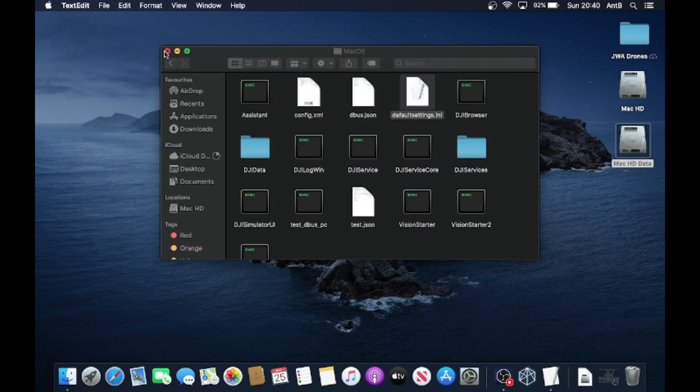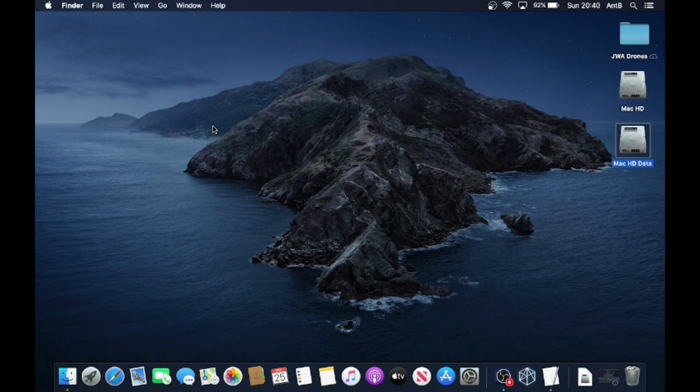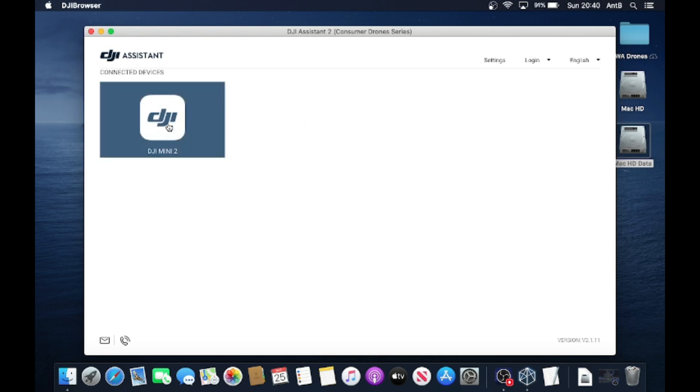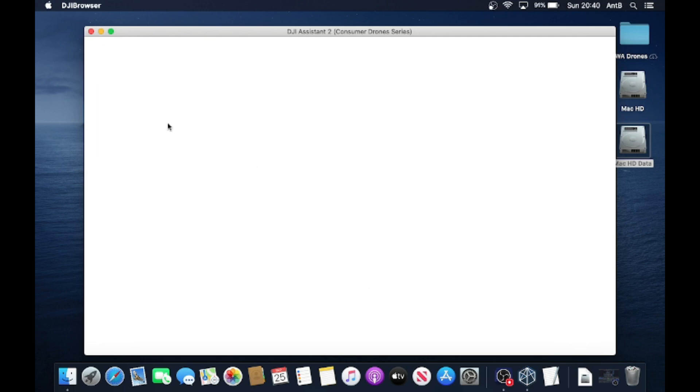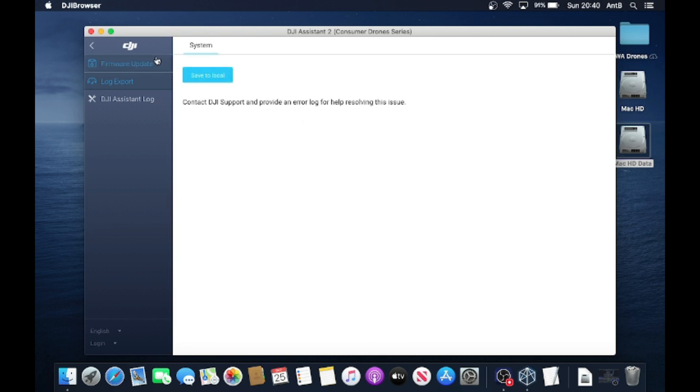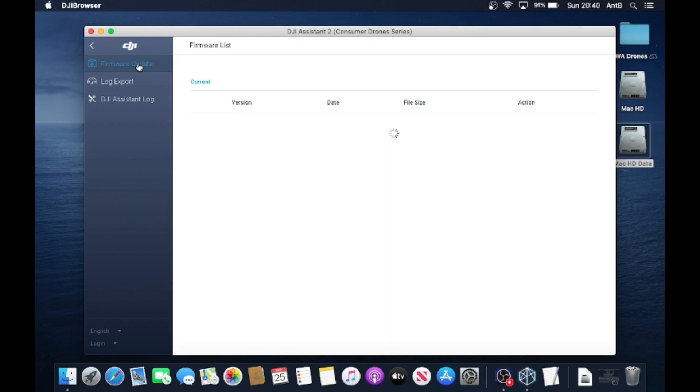So we're going to close out of that and we're going to go back through and open up our DJI Assistant software. Okay, now I left the Mini 2 connected so it's loaded straight in. If we go back into Mini 2, you can now see, let's confirm that quickly, you can now see that we've got that firmware update button just like we had on the Windows software as well. And hopefully that's going to show us our latest version just like we had before.